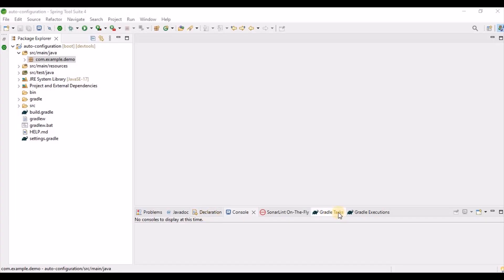Today I'll discuss Spring Boot auto-configuration. Whenever we create projects in Spring Boot, it does a lot of things for us. For example, if we use a database like H2, we only need to define the driver class name and related things in the properties file — we don't need to write anything else.